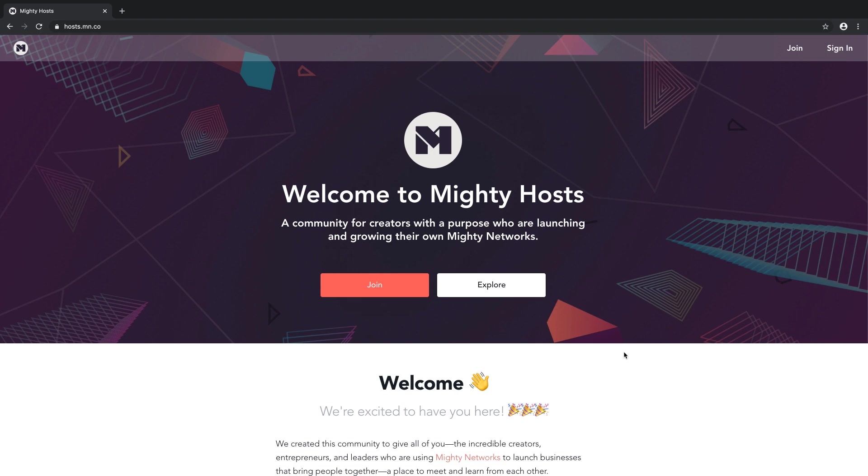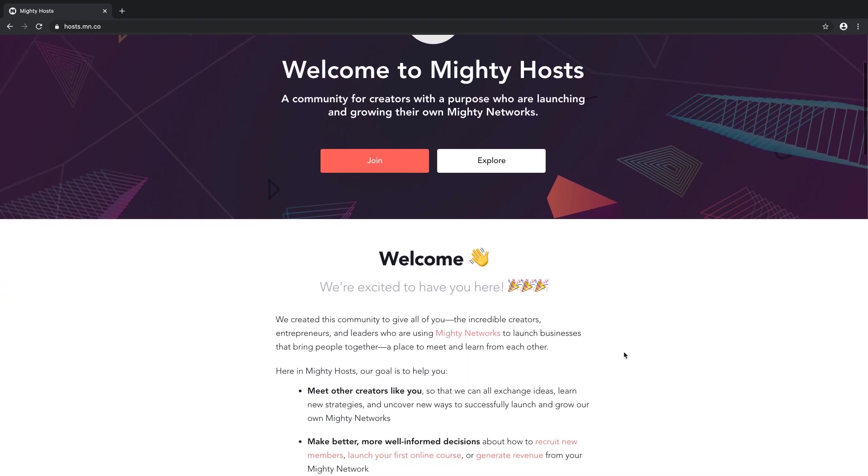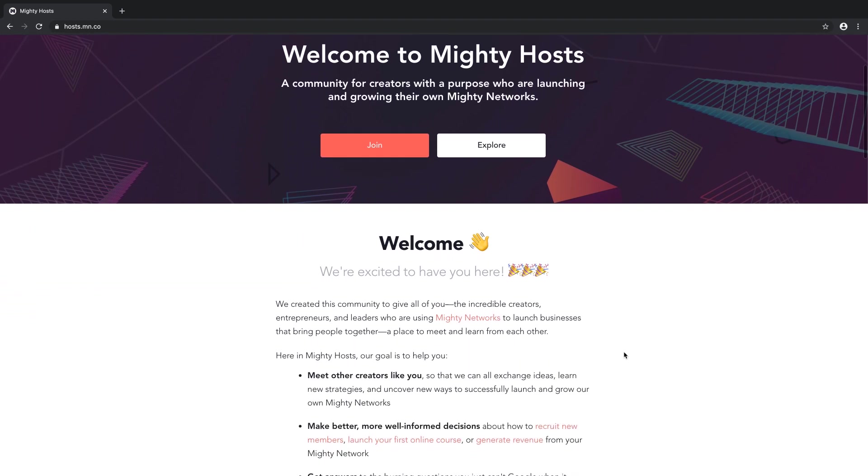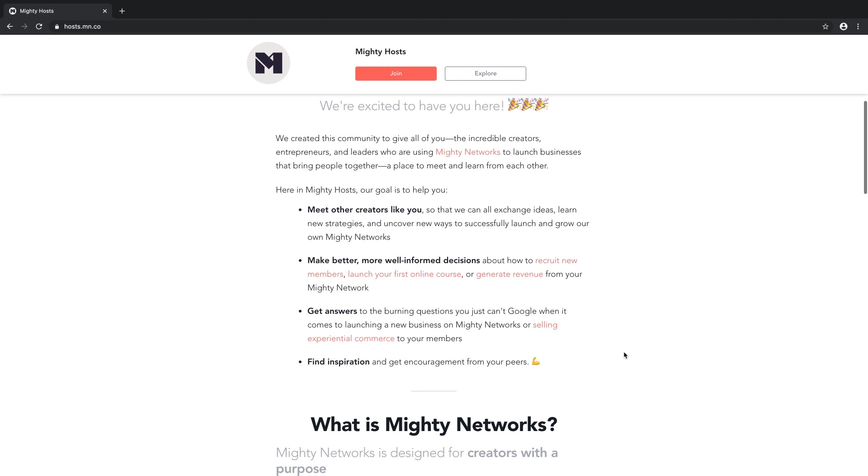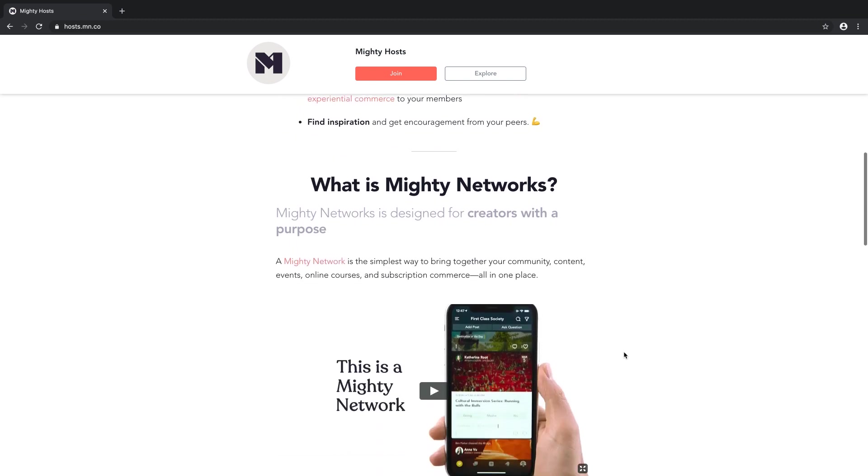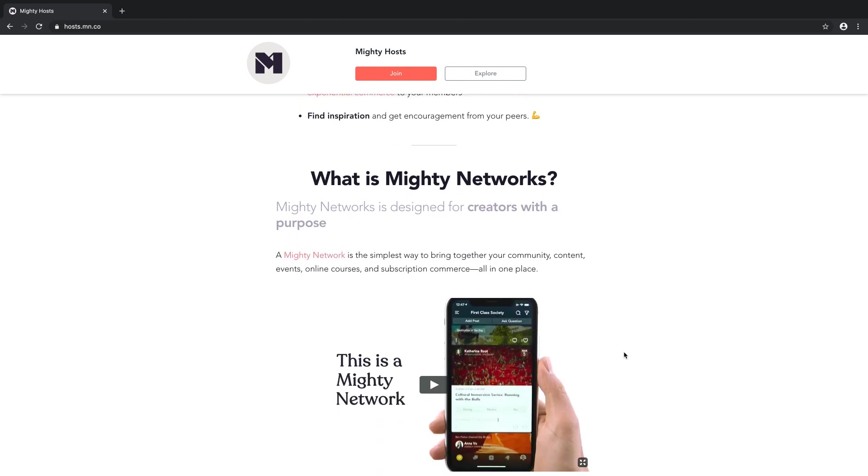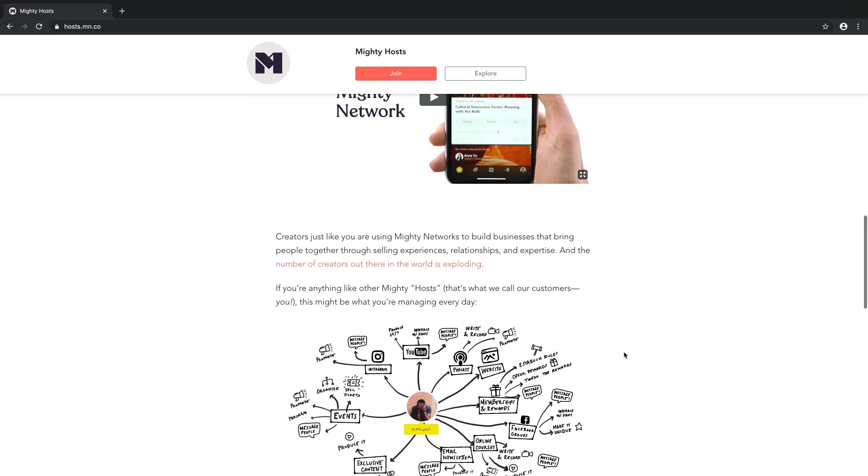Especially as a new host, you can head on over here to Mighty Hosts at any point in time and meet some great people and get some great resources just as you're getting started. But first, let's use this as an example to show off some of the great features you now have at your fingertips with your new Mighty Network.